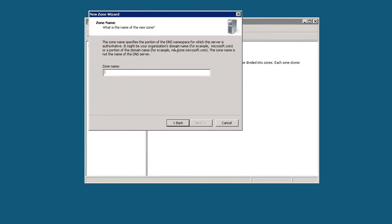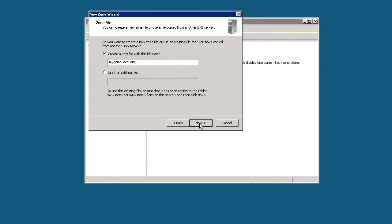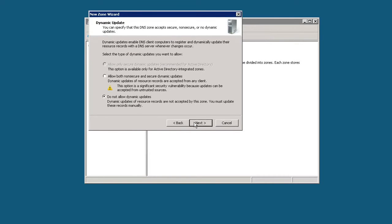Here, we're going to provide some type of zone name, and we'll just go with something like myhome.local. Click next, it's going to create the new file, myhome.local.dns. Click next.